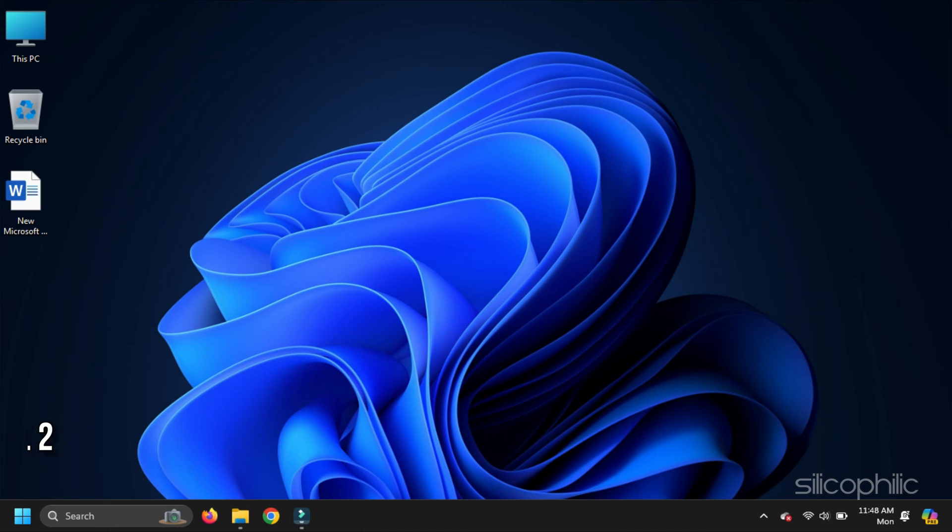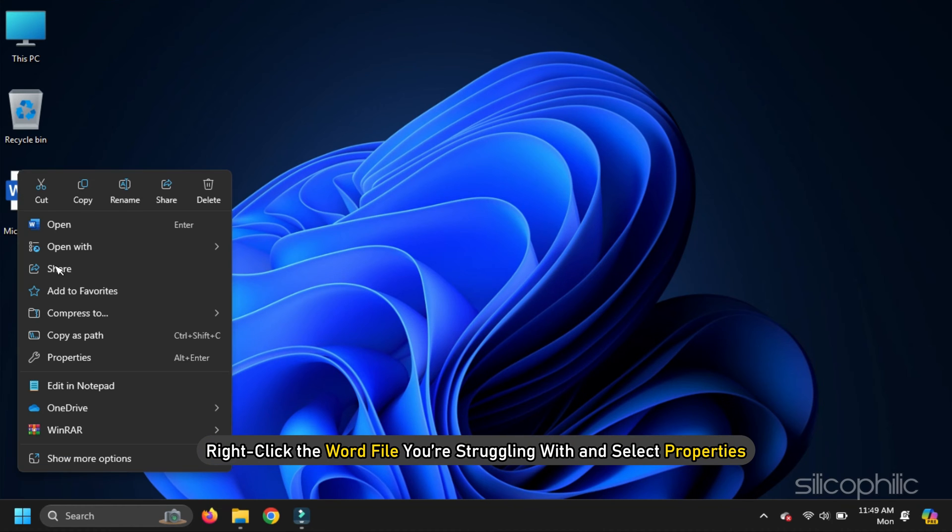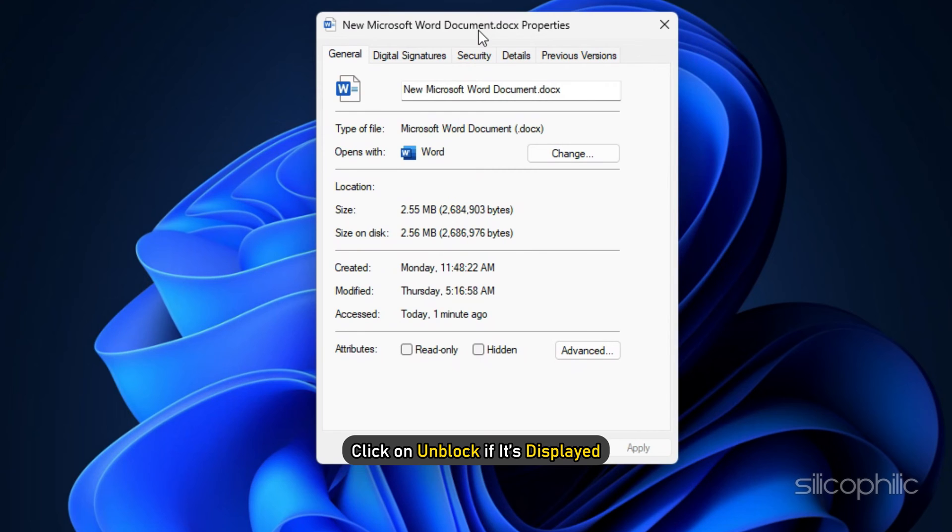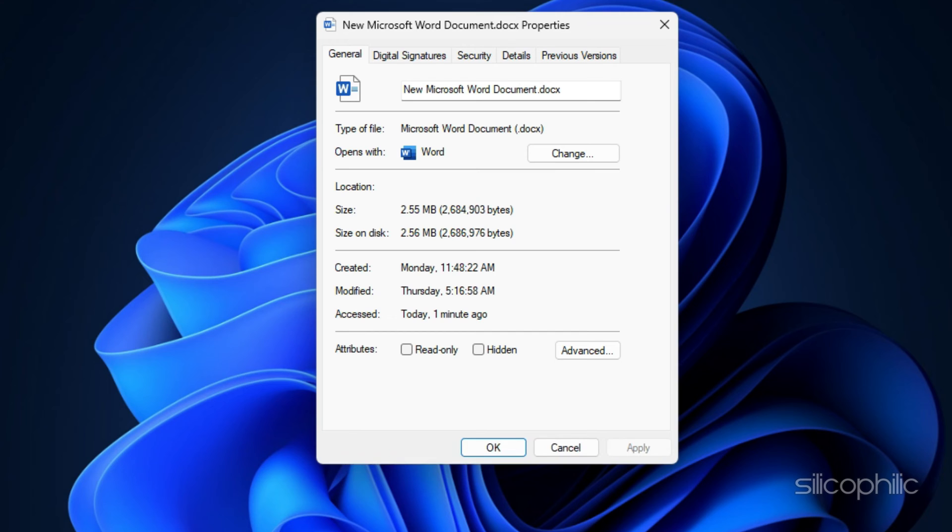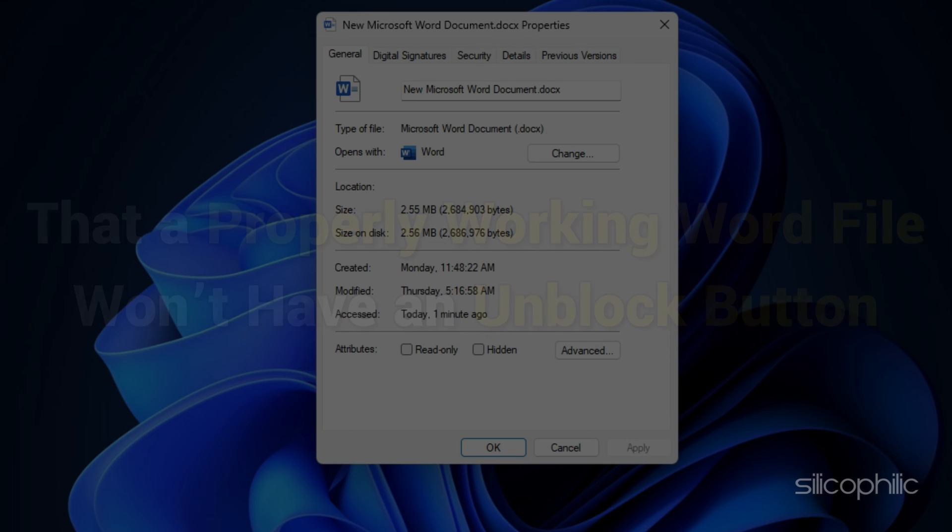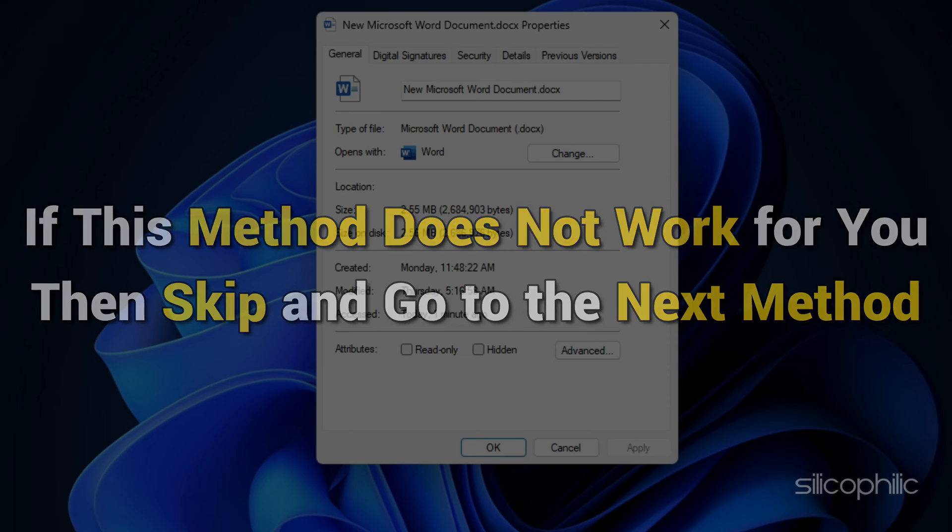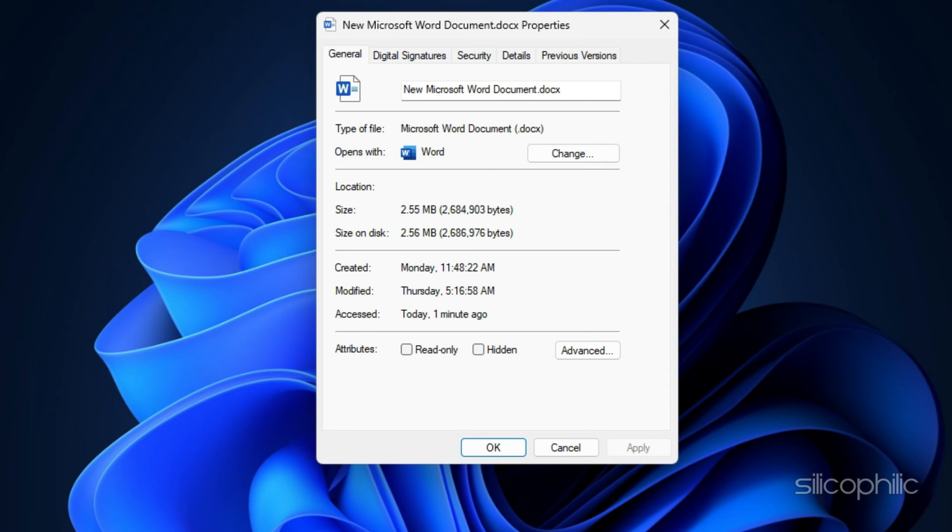Method 2 Unblock the Word file. Right-click the Word file you are struggling with and select Properties. Click on Unblock if it's displayed. Note that a properly working Word file won't have an Unblock button. So if this method doesn't work for you, then skip and go to the next method. After unblocking, click OK. You should now be able to open and preview the file without further issues.